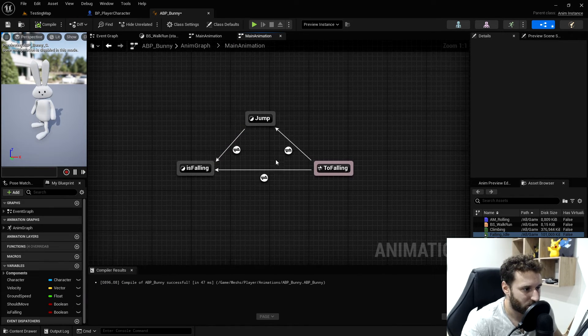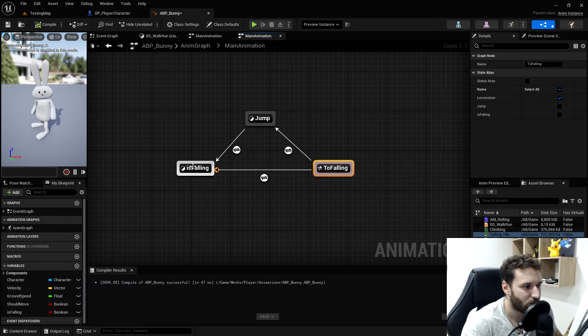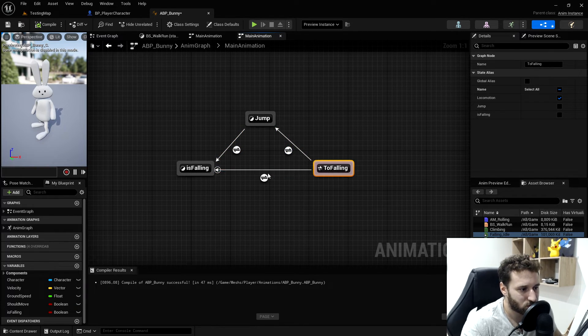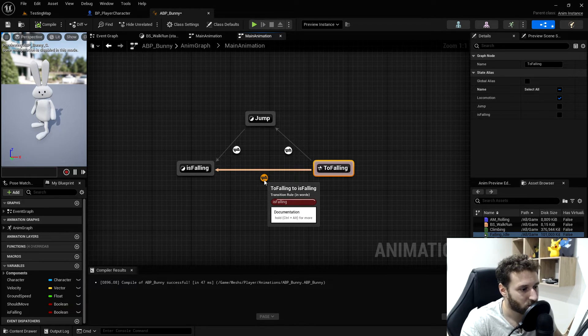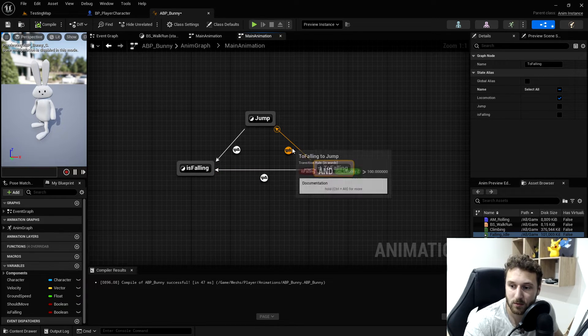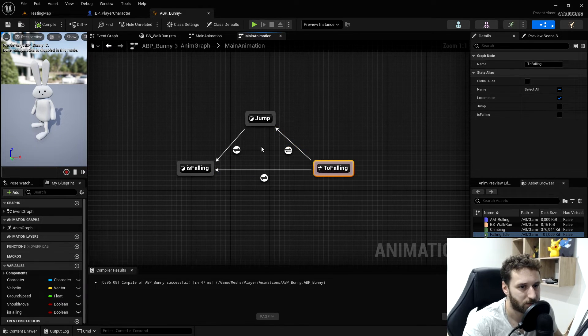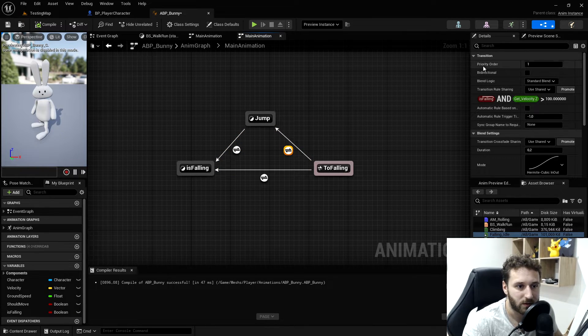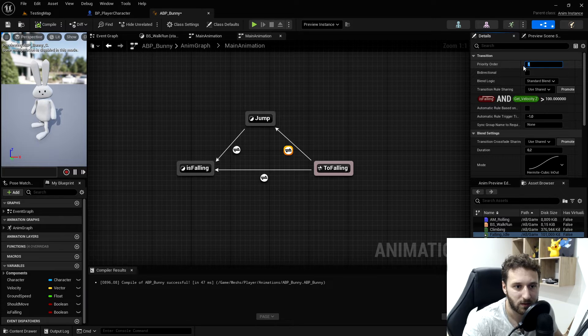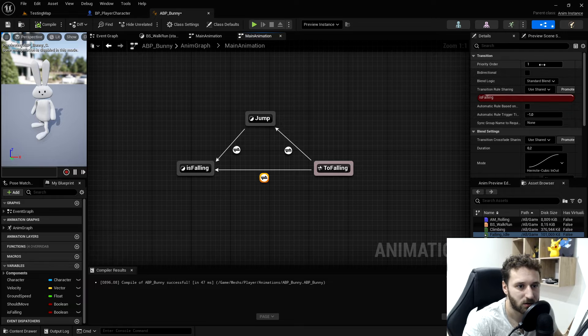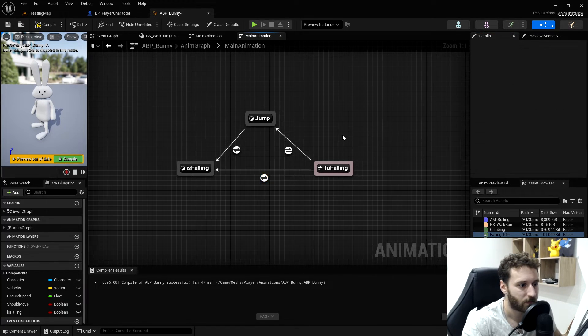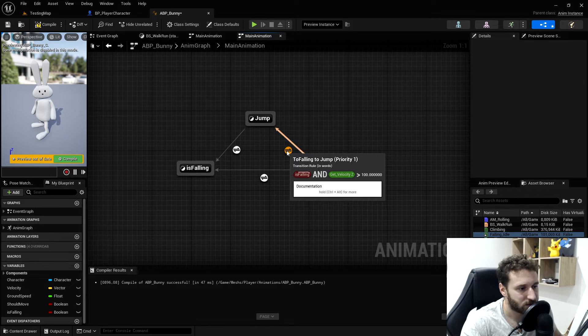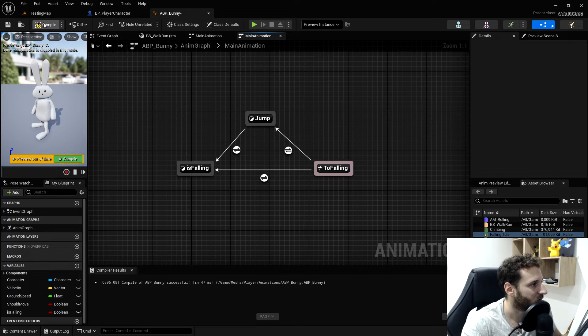One last thing we need to do. Our reference is connected to two animations, and then both transitions use the same variable. So if falling is true, we will either go in this one or in this one. And to be sure we take the good one, we will put some priority. We'll click on this transition. We want the jump to be the priority, the priority one. So it's on priority order one. We will go on the other transition. The priority is also one. We will put two. But now it will check this transition, and if this transition is not good, it will check this one. And if this one is good, it's going to go to the is falling straight away. We compile and save.